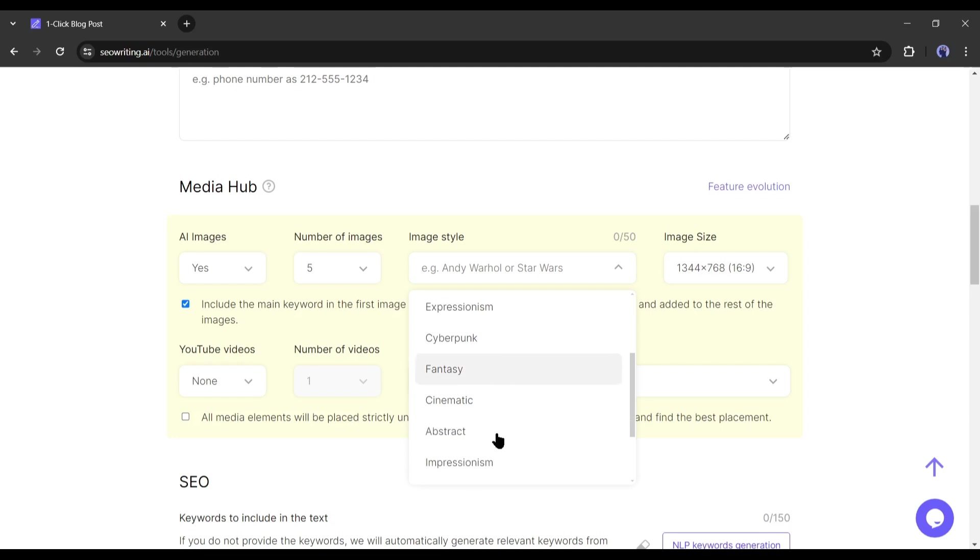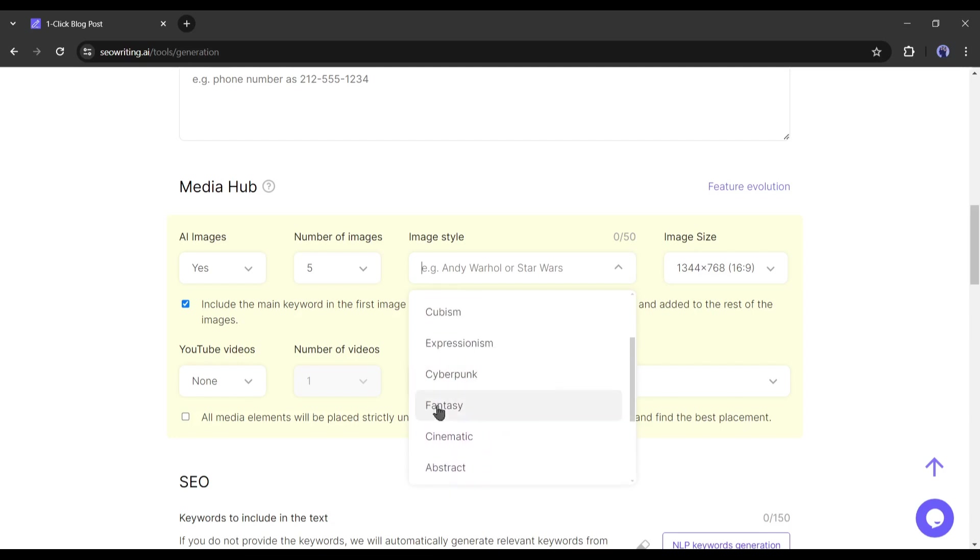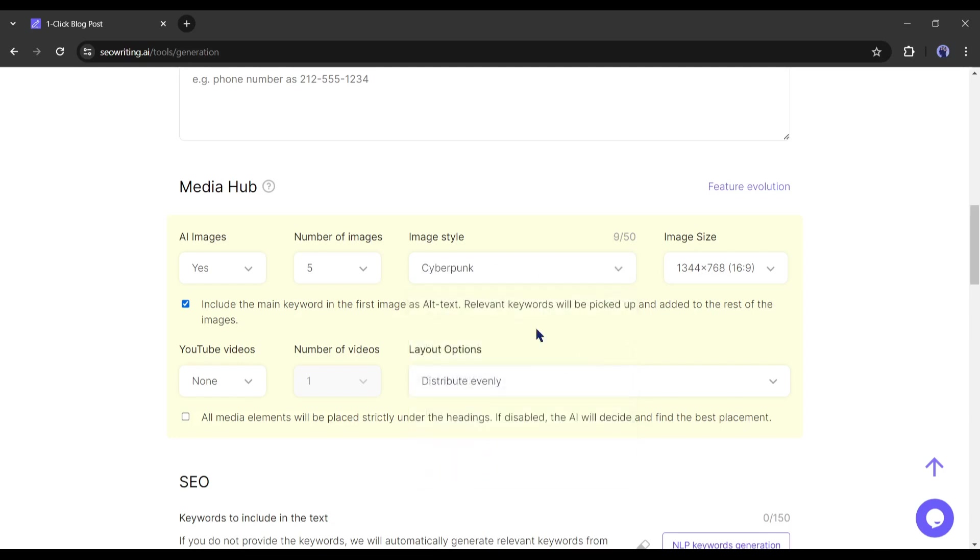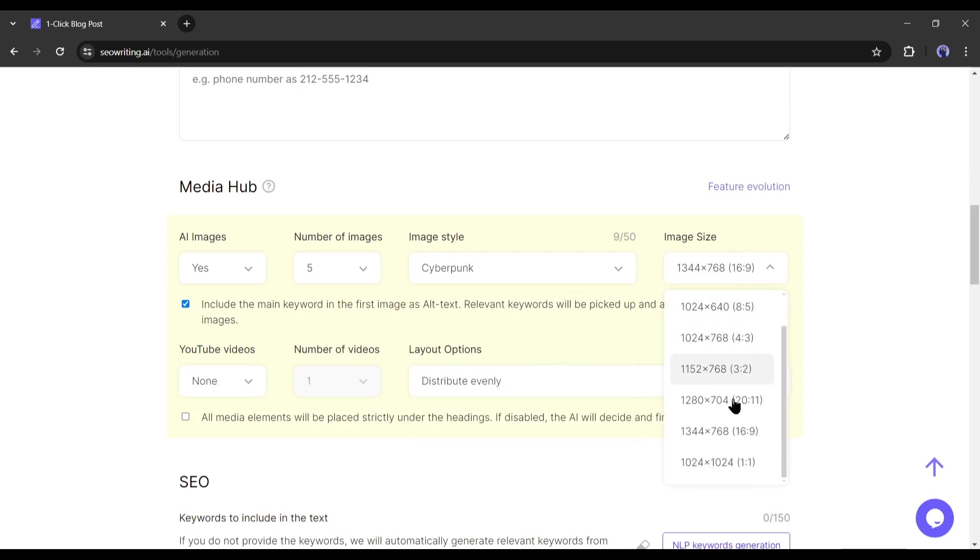There are so many styles available here, including photo, anime, cartoon, cyberpunk, fantasy, and more. I will select the photo style. After selecting the image style, select the image size.